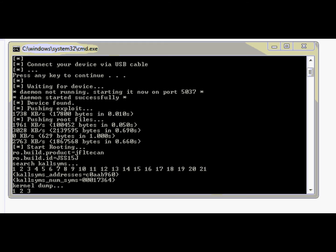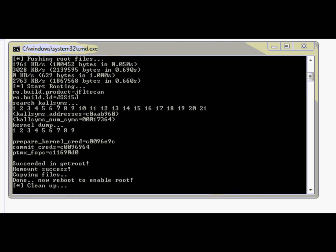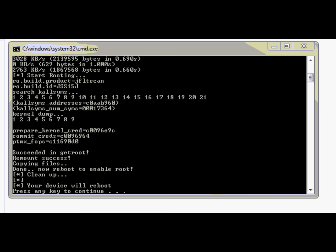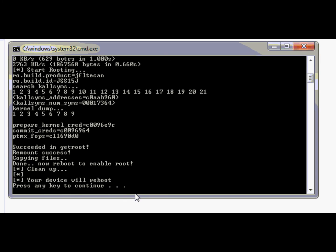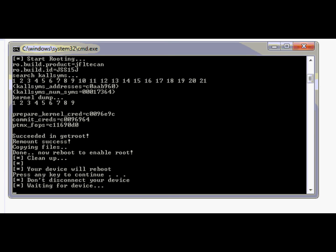There are basically two steps: search, call SIM, and the kernel dump. And afterwards, you have to wait for the message that the root was successful. You will see it here in a few seconds. Okay, here it is. Now just press any key so the phone will reboot.